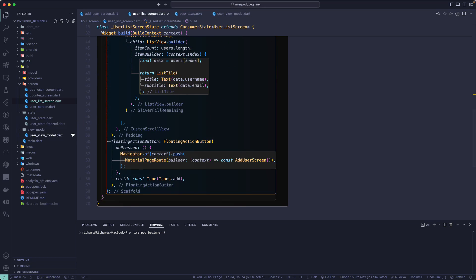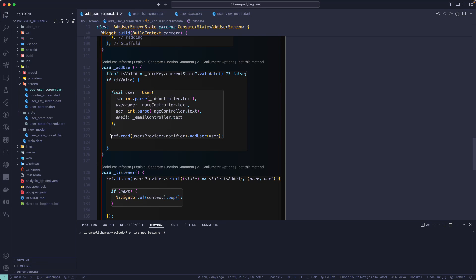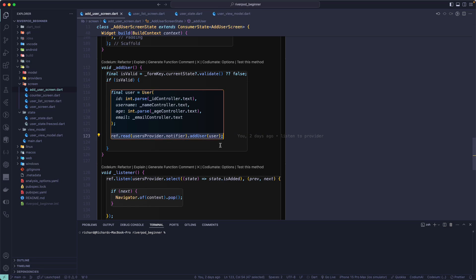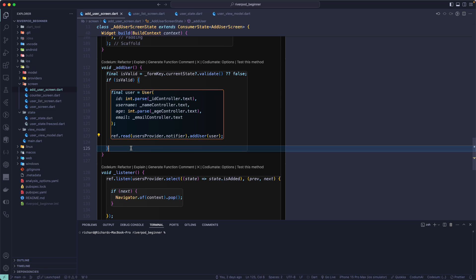Now let's look at ref.read. We use ref.read to simply read the value of the provider — if you want to get some value from the provider, or trigger some event, or call a method on that particular provider, then we make use of ref.read. This means we don't want a reactive change — we don't want to rebuild any widget when we call that method.